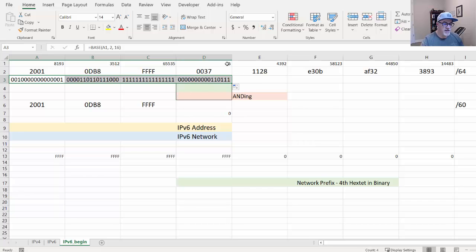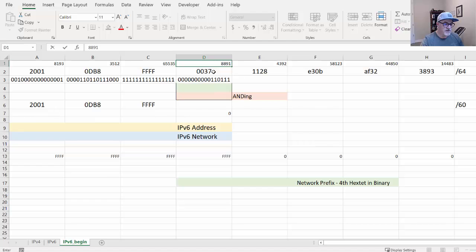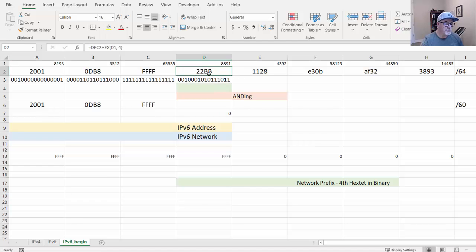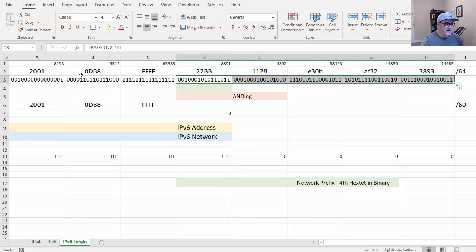I'll also change 55 to 8891 to double-check — that converts to 22BB, and there it is in binary. I continue distributing the formula using the fill handle. There's my IPv6 address in hexadecimal essentially converted into binary.